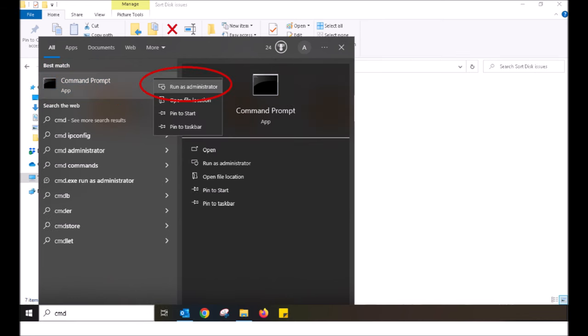You will see an application called Command Prompt appear. What I want you to do is right click the Command Prompt with your mouse, go to Run as Administrator, and then left click Run as Administrator to open it.